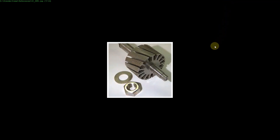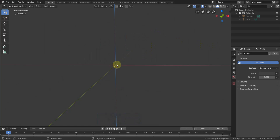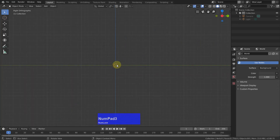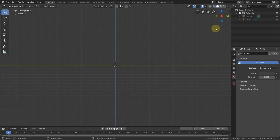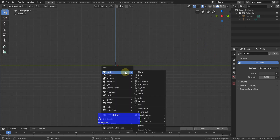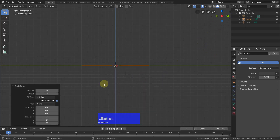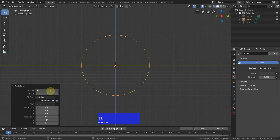So let's go to Blender. I go to the front view or the side view. I try to model along the x-axis usually because most of the defaults are along the x-axis. So I add a circle and align it to the view and make it 48 edges.